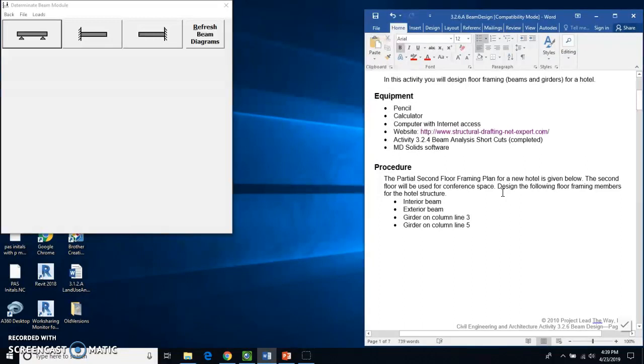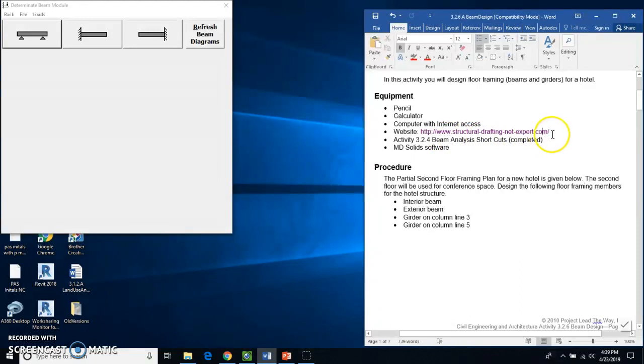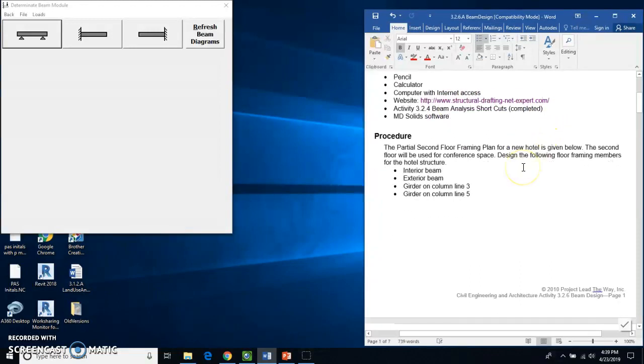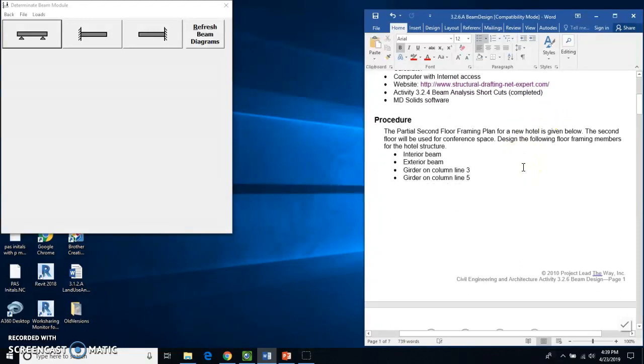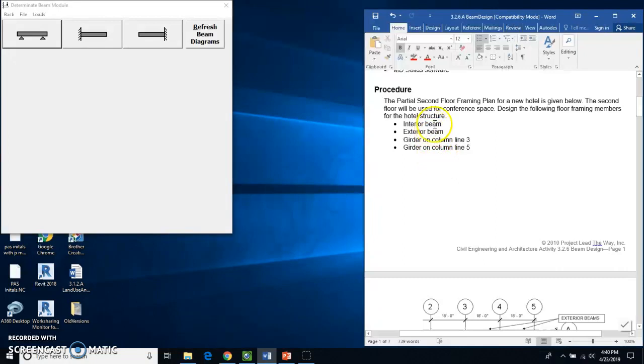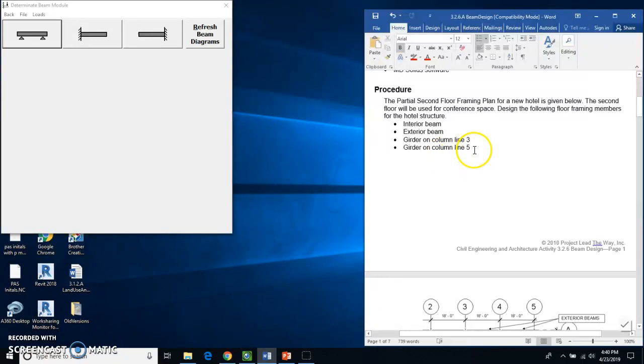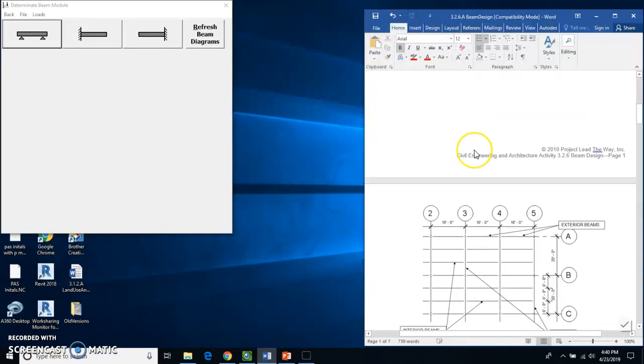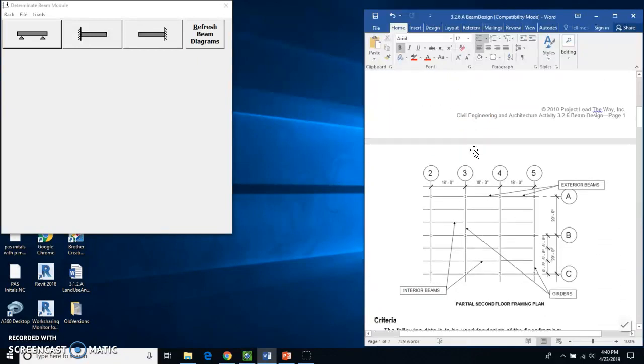So we're going to need a couple things. One, you're going to need eventually to go to this website right here, so just keep that in mind. And what we're going to be doing is we're going to be calculating some stuff for four different beams: an interior beam, an exterior beam, a girder on column line three, and a girder on column line five.